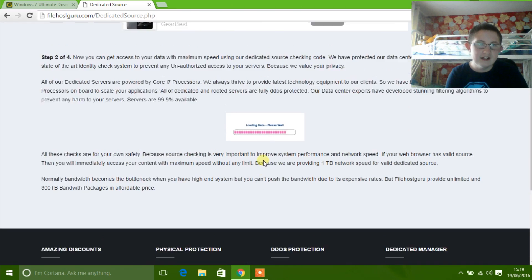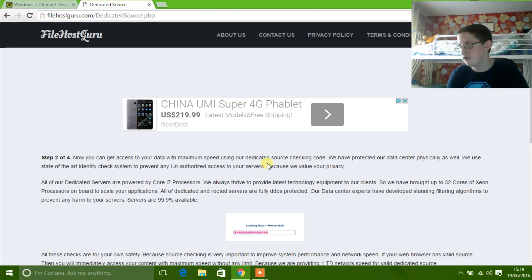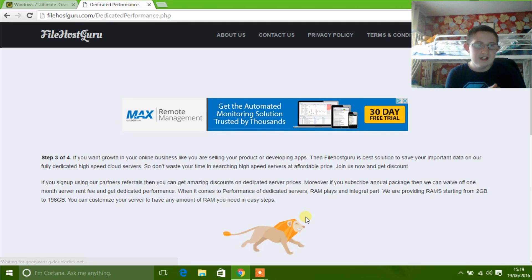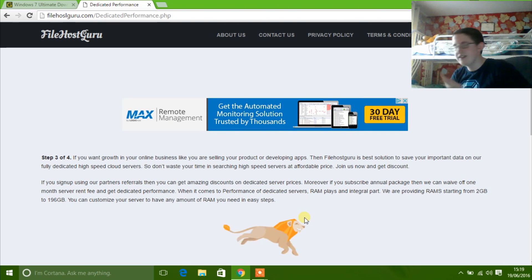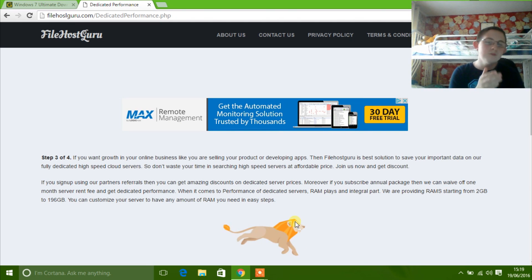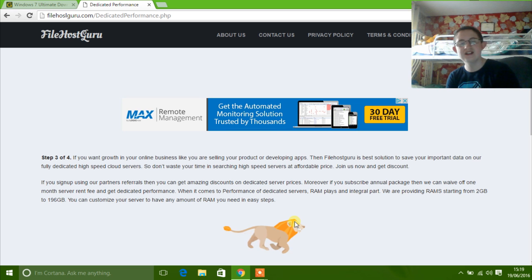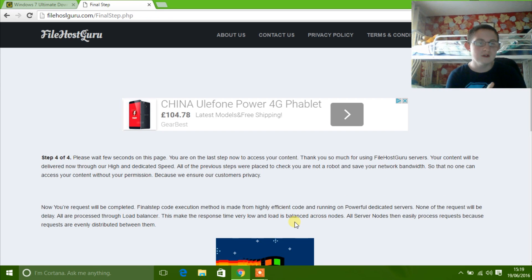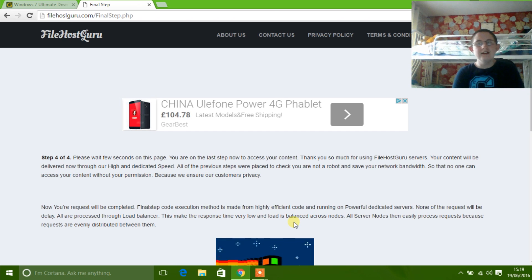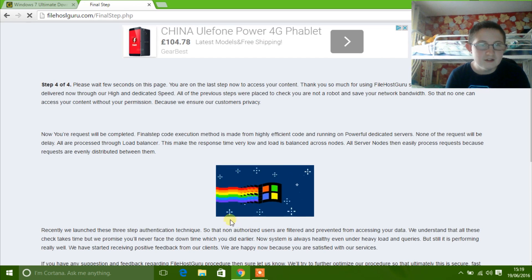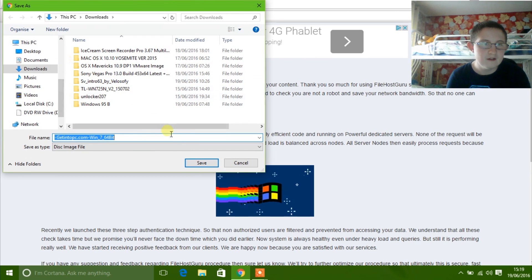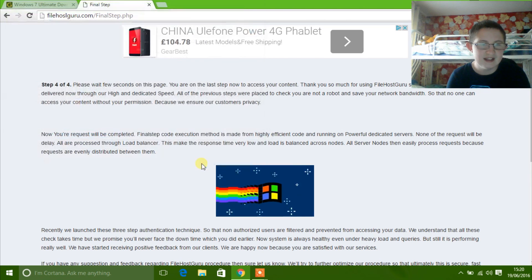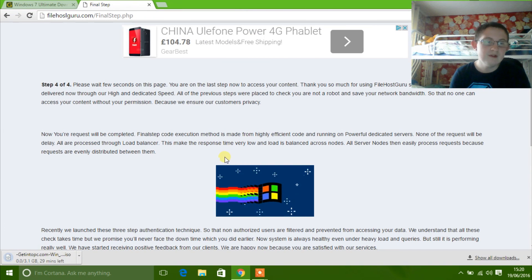You'll go through a couple more steps to get your files. This is a security method so that robots cannot access the files and only humans can. Then it's just going to download it for you — click Save, it will download, and I'll pause the video and come back when it's finished.